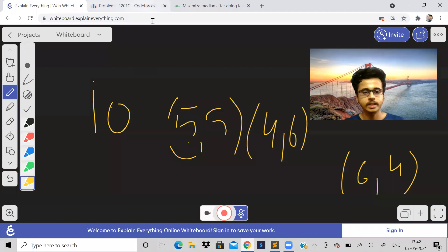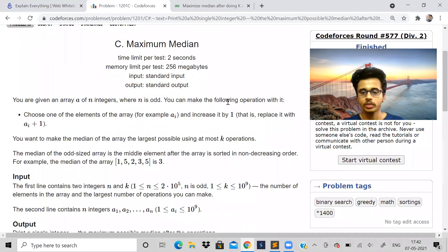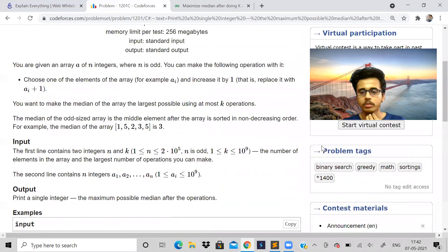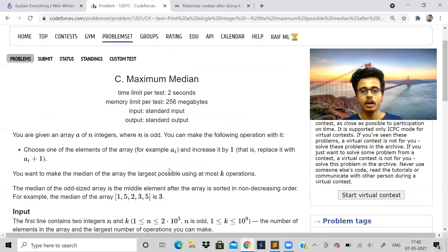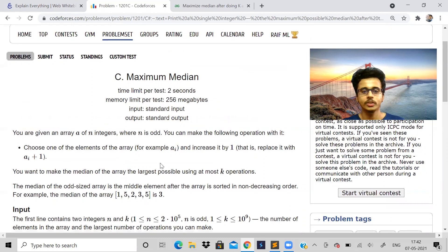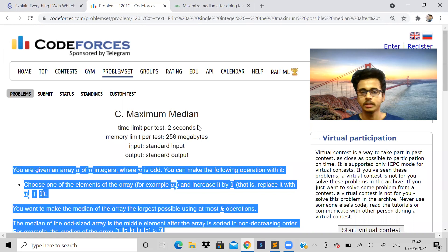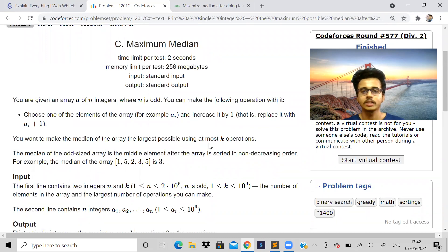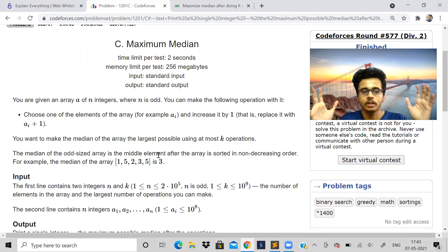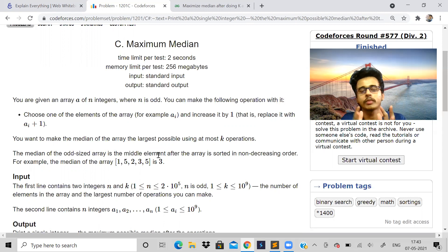One of the problems my friend mentioned he actually found on Codeforces — he had already solved it, so he could attempt it in the exam. I'll put the Codeforces link in the description. The problem is rated level 1400 and involves binary search, sorting, maths, and greedy concepts. Almost the same problem was asked in the exam, which shows that doing Codeforces and other websites is actually very helpful in these kinds of contests.